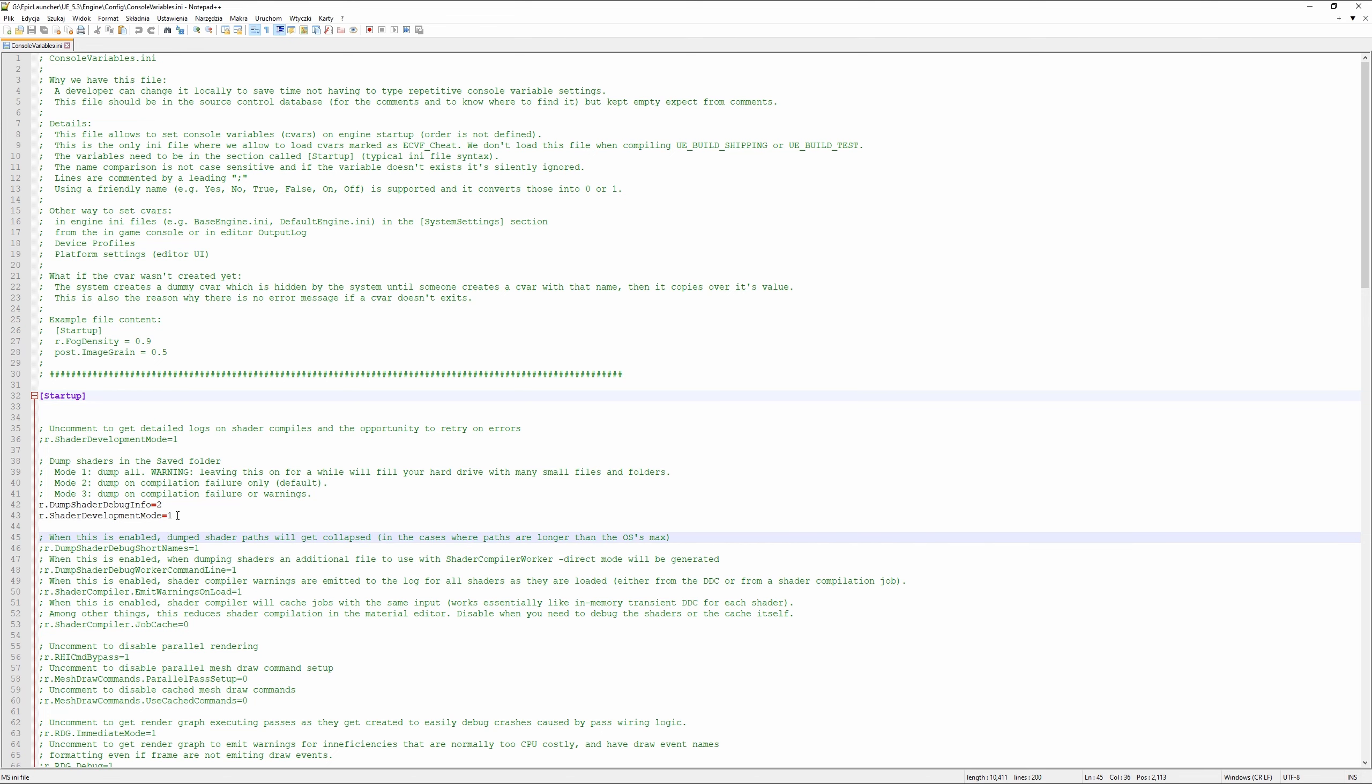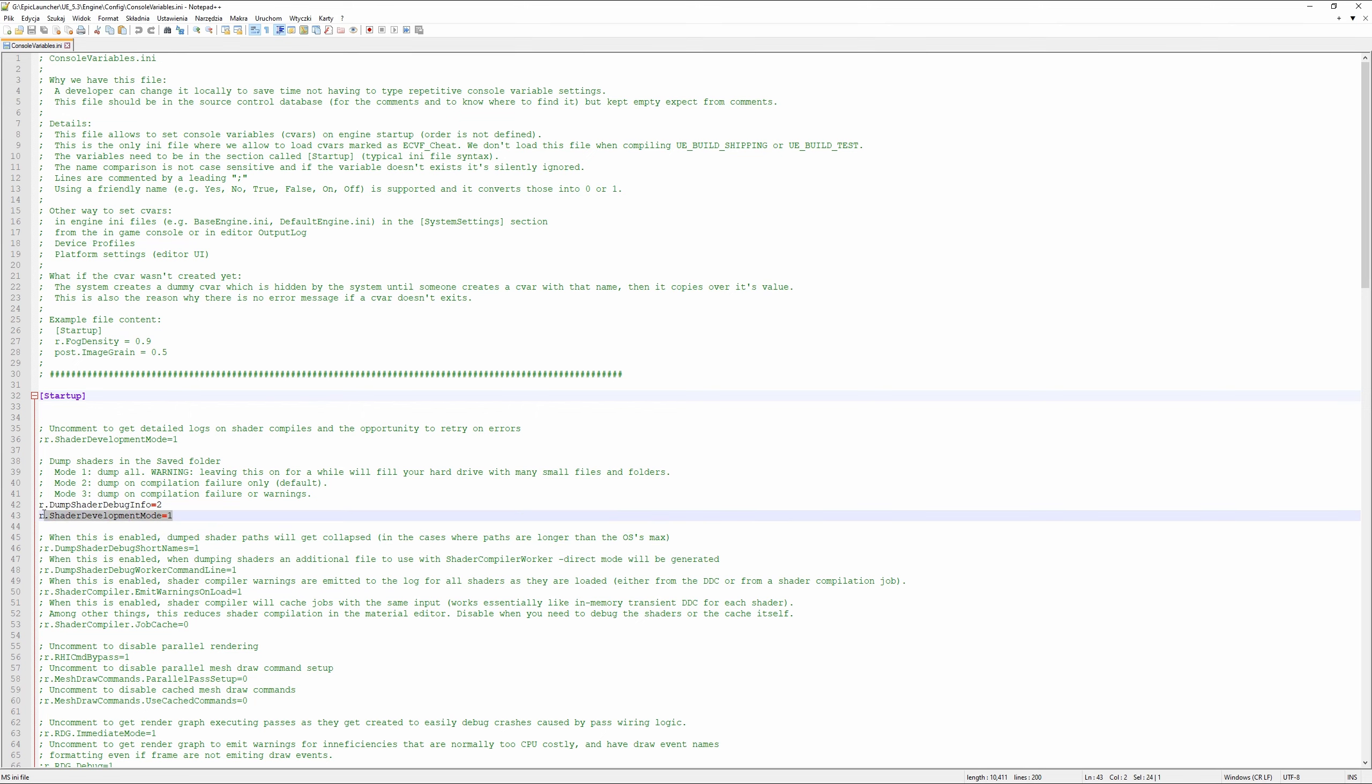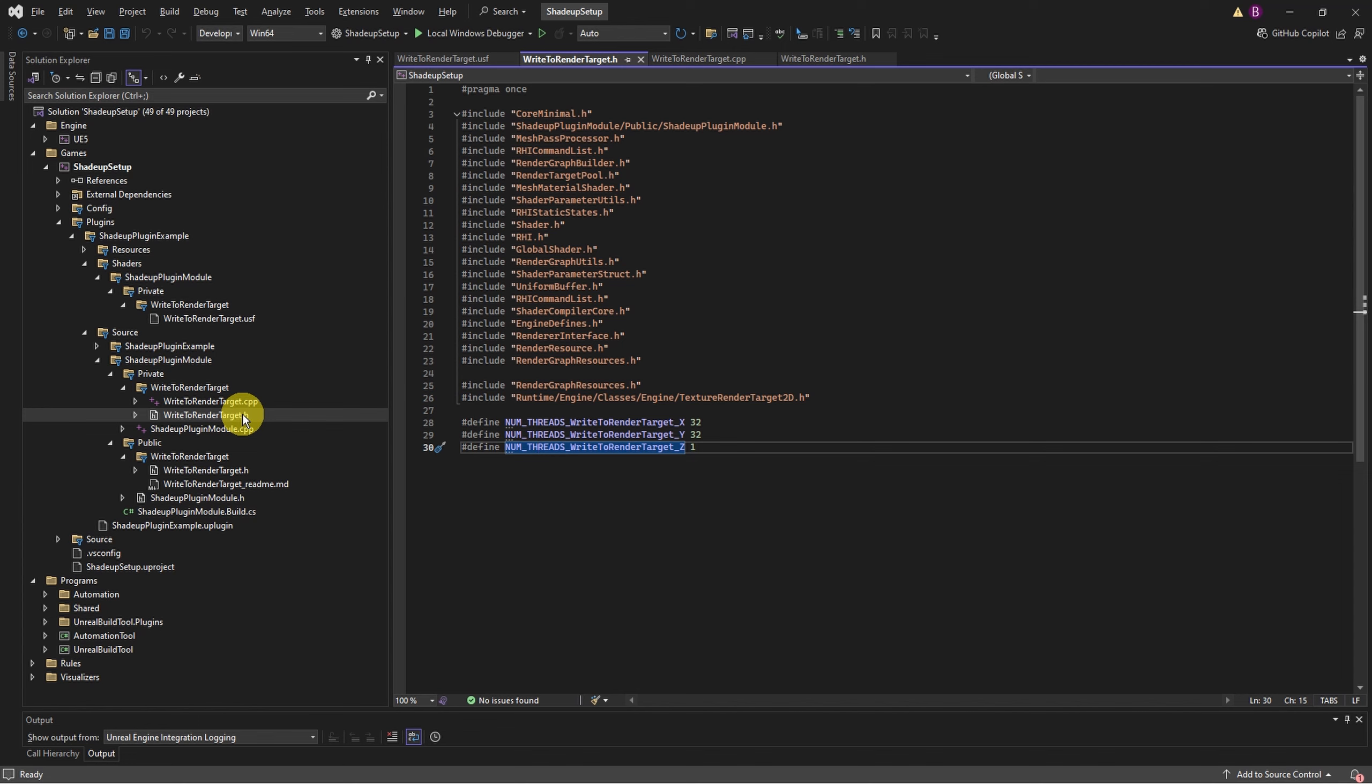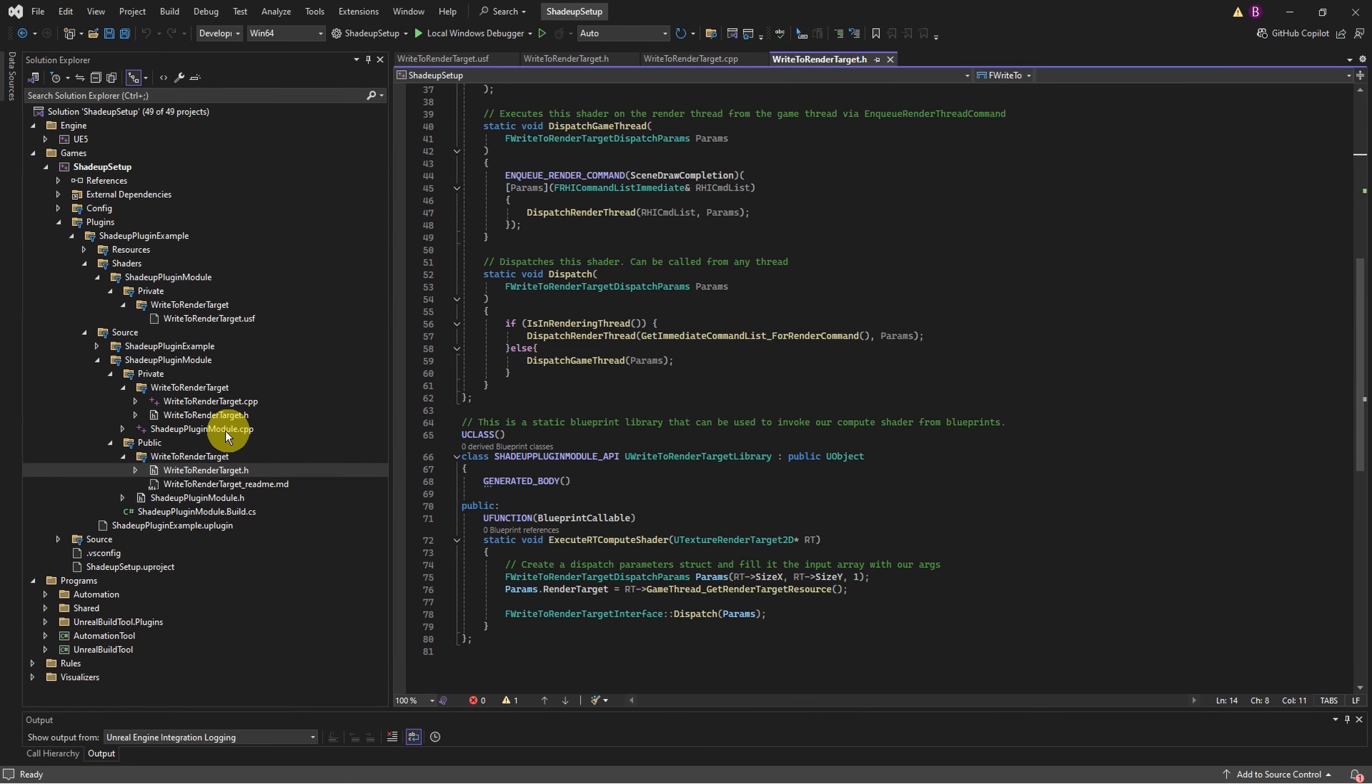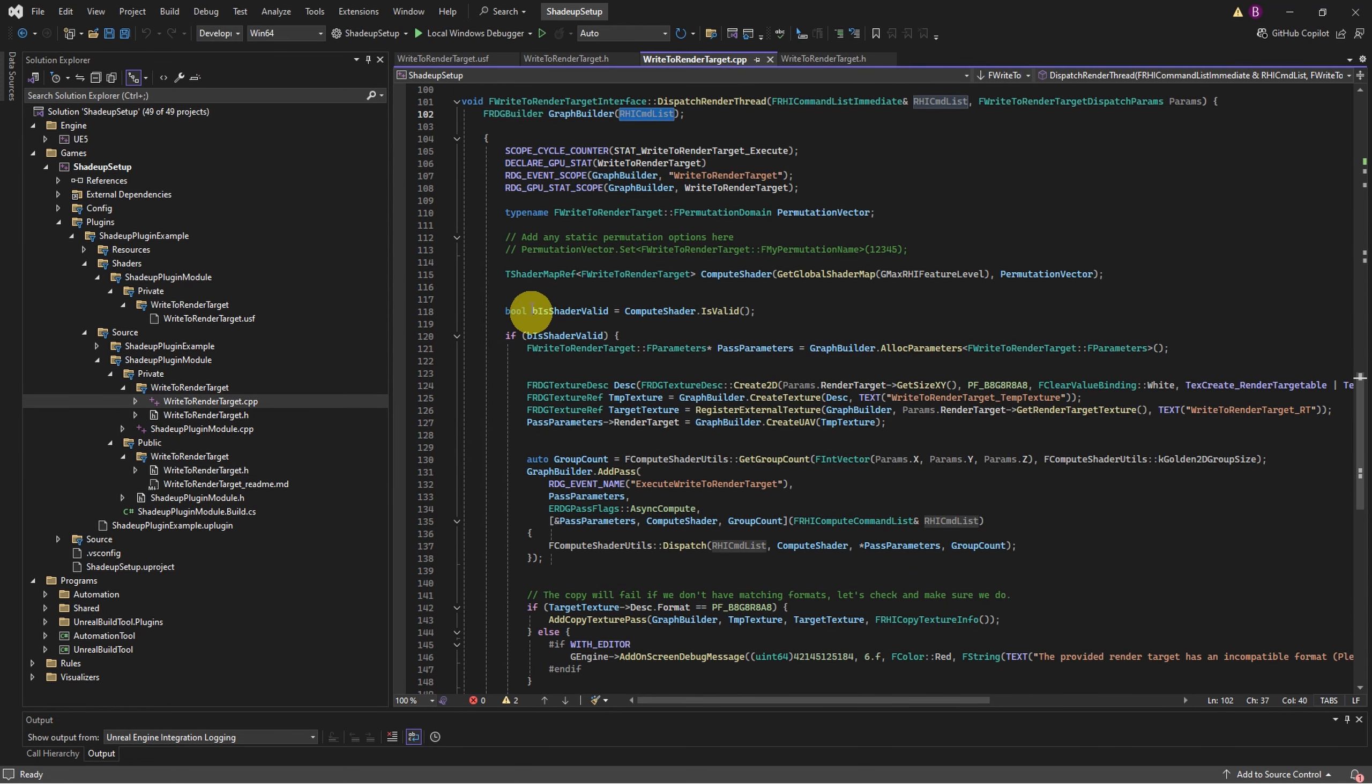But before you start, it is also a good idea to enable ShaderUp development mode in console variables. In Visual Studio the only four files that are important for our workflow are these four: the header file with all the defines, another header file with all the methods that we can use in code or blueprints, cpp file that handles all the command buffer and compute shader binds and execution, and of course compute shader itself.